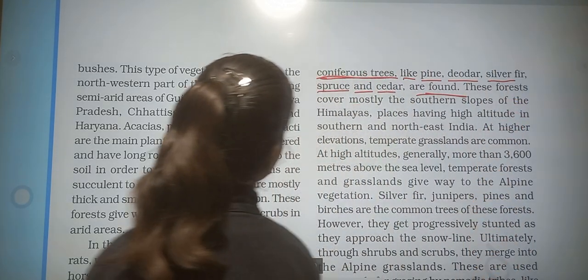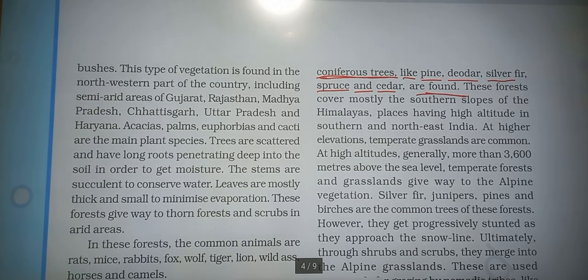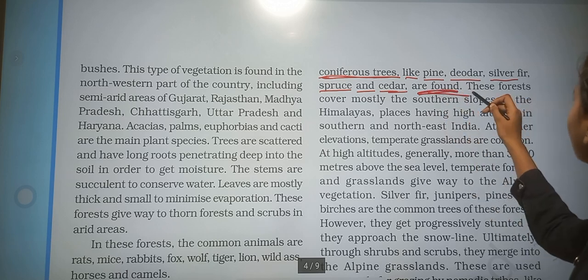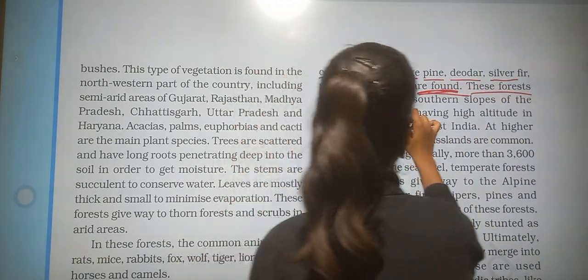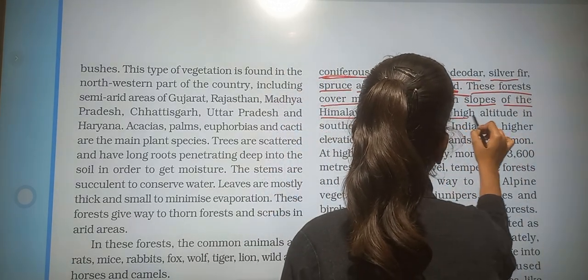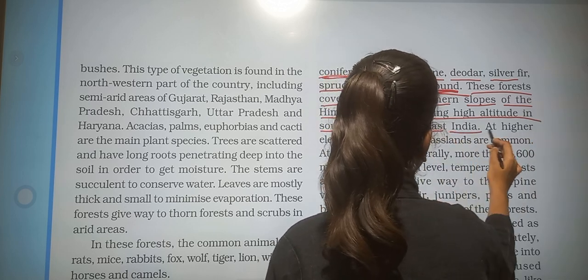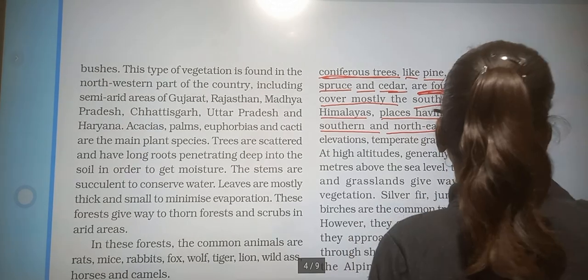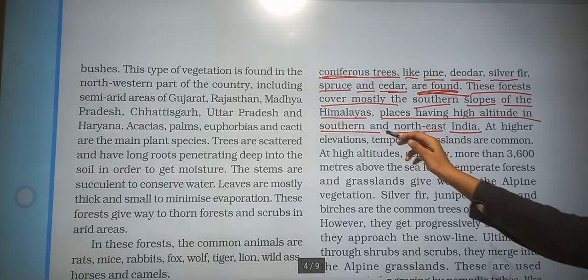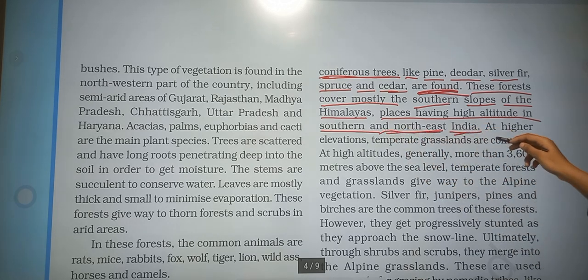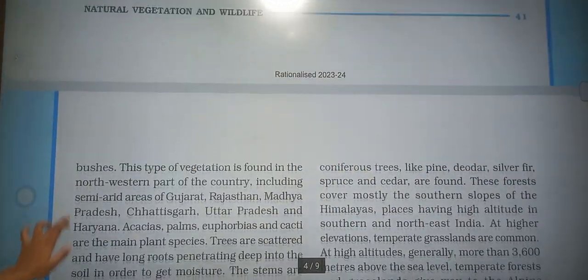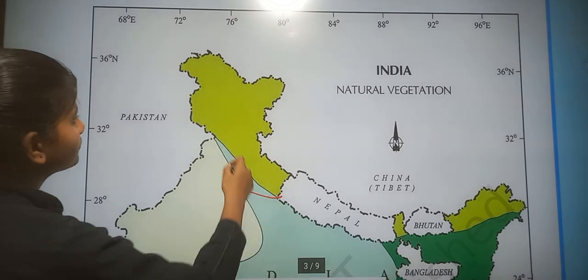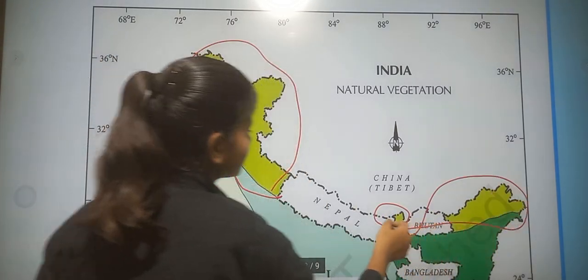Pine, deodar, silver fir, and cedar are found in these forests. They cover mostly the southern slopes of the Himalayas and places having high altitude in southern and northeastern India.